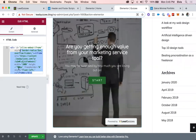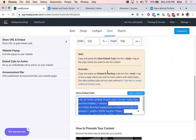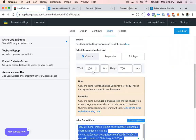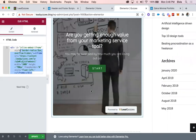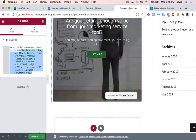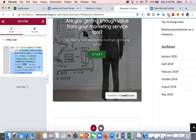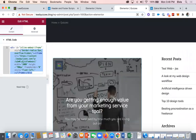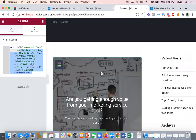You can also go back to LeadQuizzes and configure the width and height to suit your website, but we're not going to do that now. The quiz has been successfully embedded on the website. Click Update and now we have it on this page — successfully embedded on your quiz page.